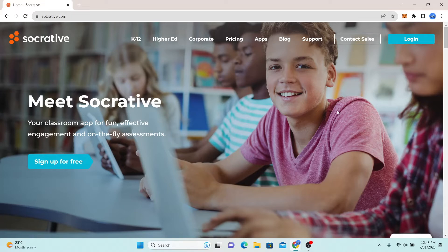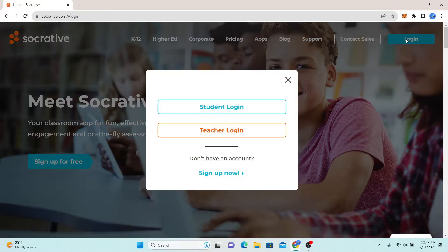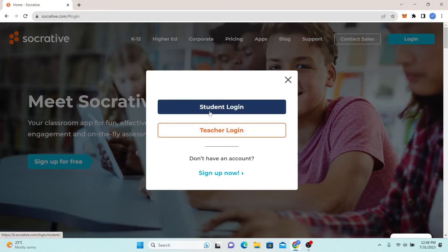Now in order to log in to your student account, simply click on the login button at the top right corner. Now from the pop-up screen, click on student login.